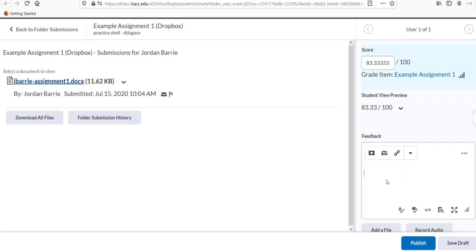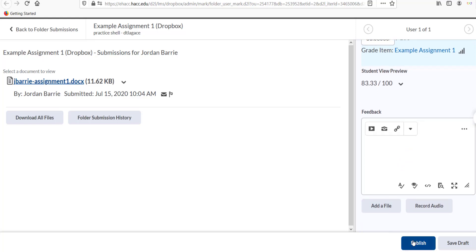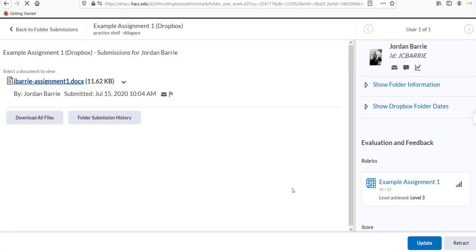The student will now be able to see the rubric showing which grading level they earned for each criterion, as well as the total score and any feedback you typed in the box. If you created overall achievement levels, the students will see that as well.